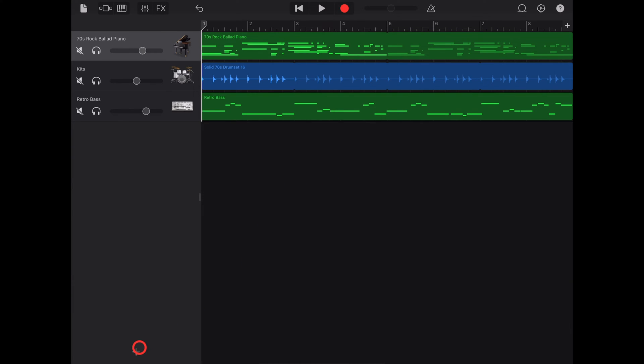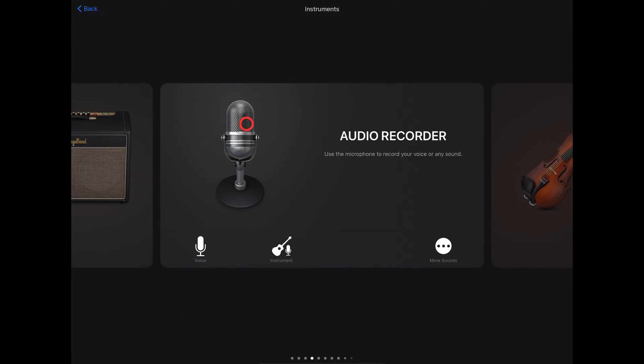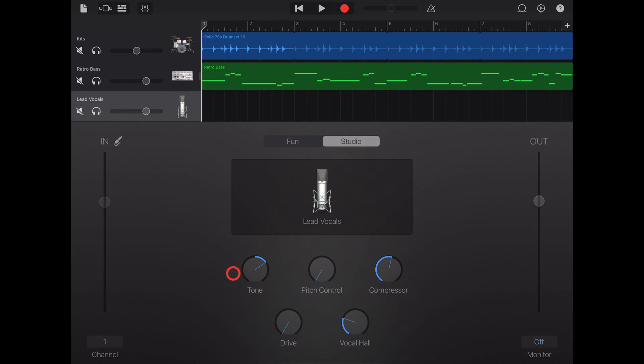To add an audio recorder track we're going to hit the plus button here and go to audio recorder. Now if we just tap in the middle there it's going to open a default lead vocals audio recorder track or whatever you've used last.